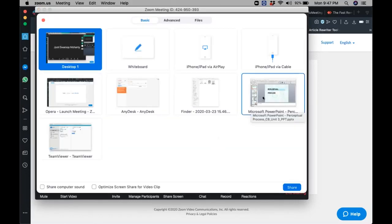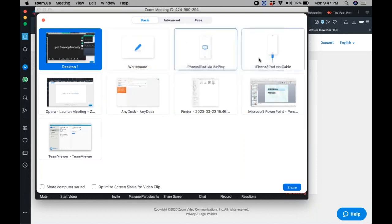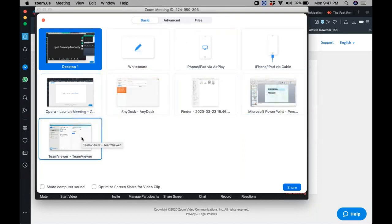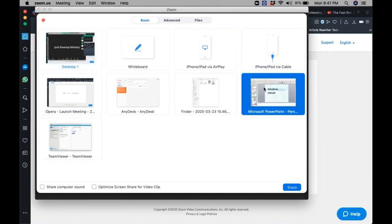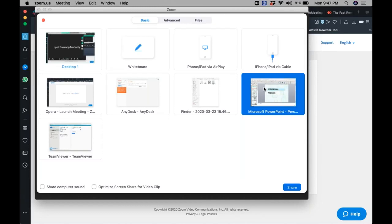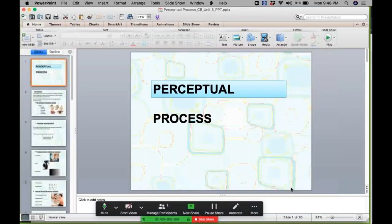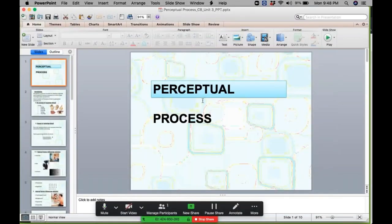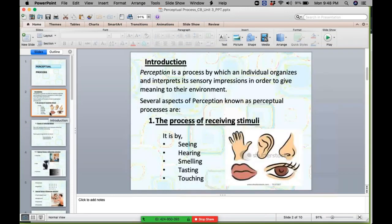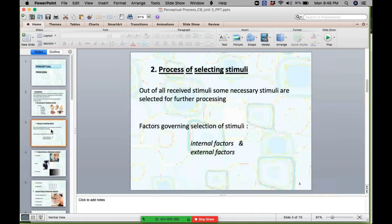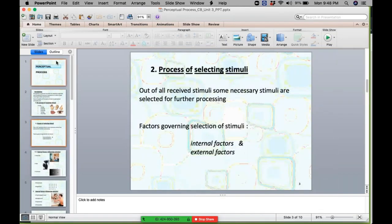All these are the options where you can share the screen. For example, if I want to share this presentation, click on it and press the blue Share button. By doing this, you will be able to view the shared screen.